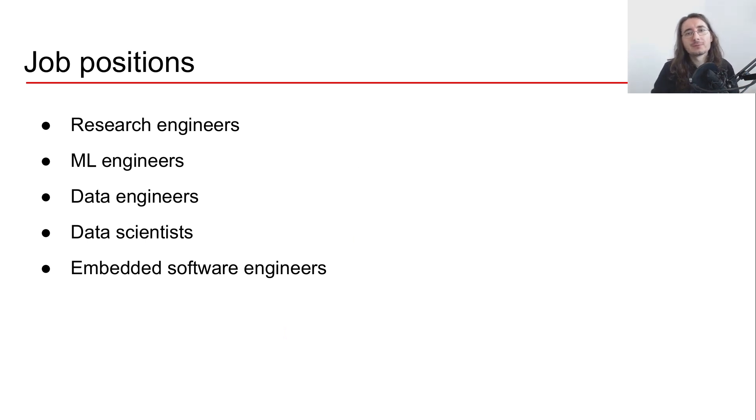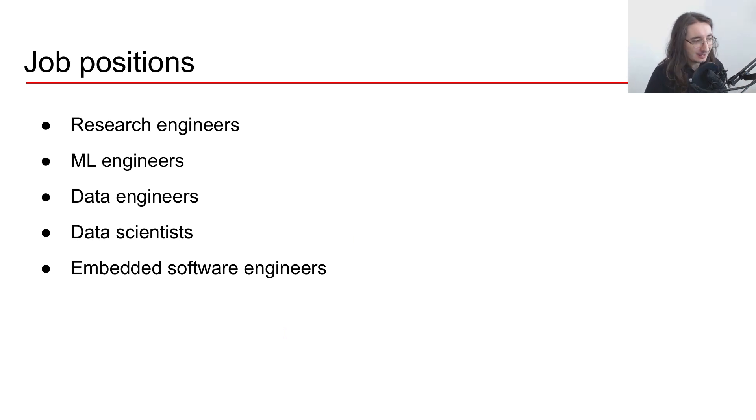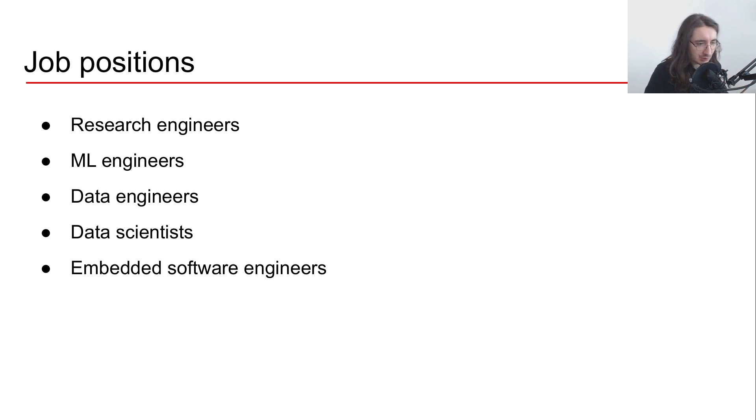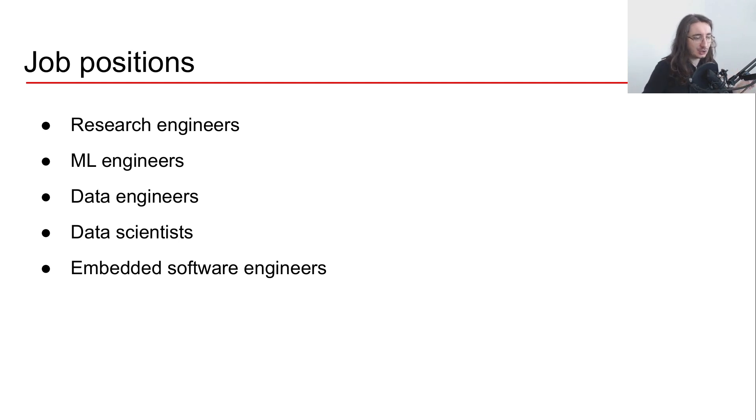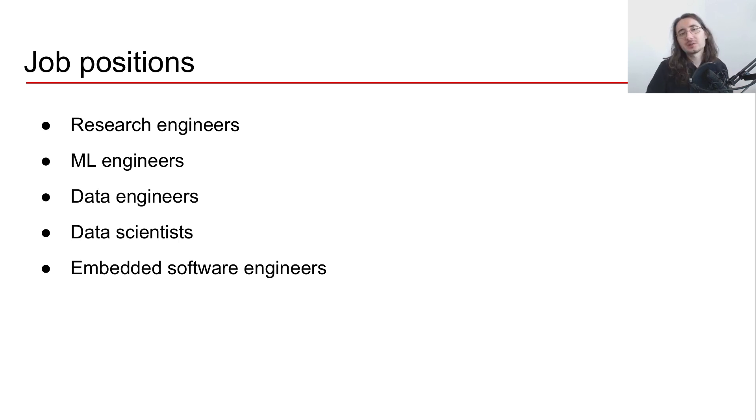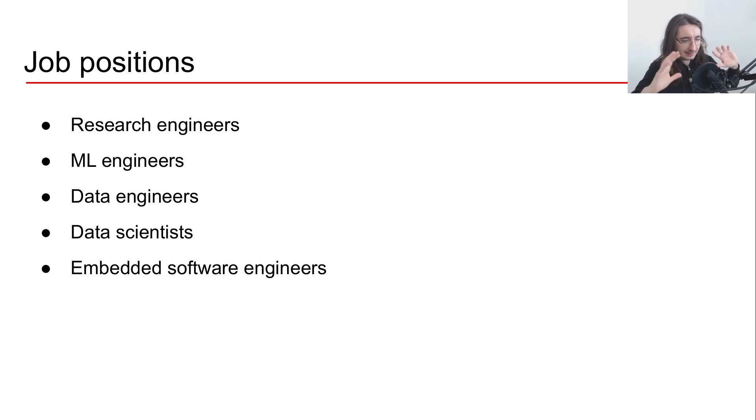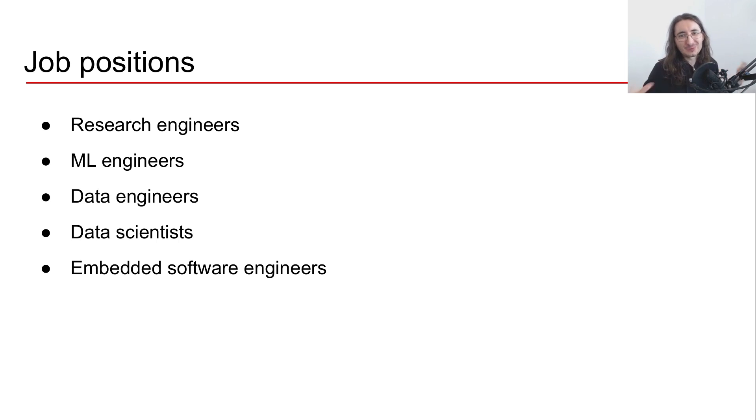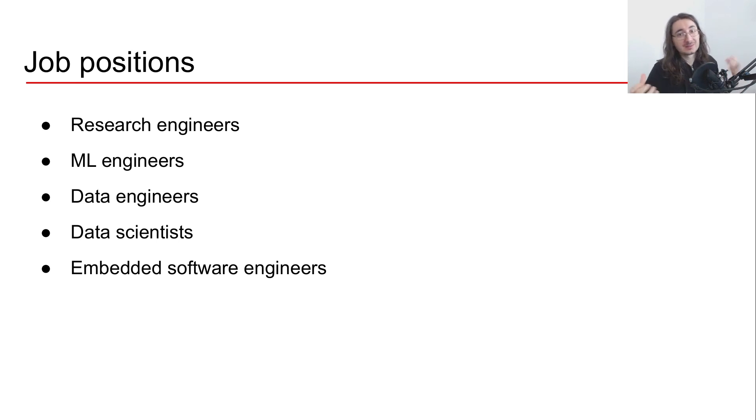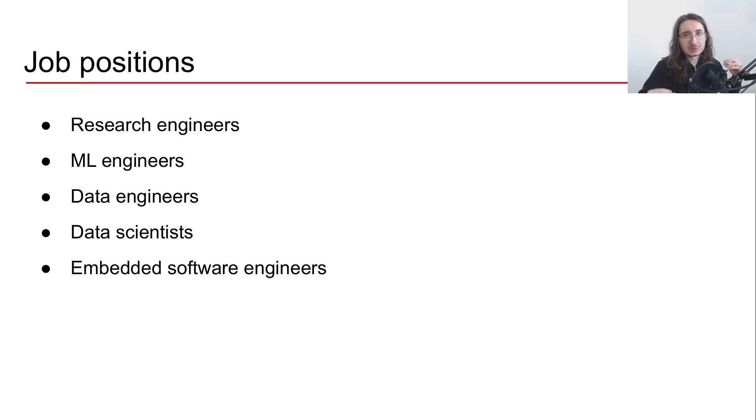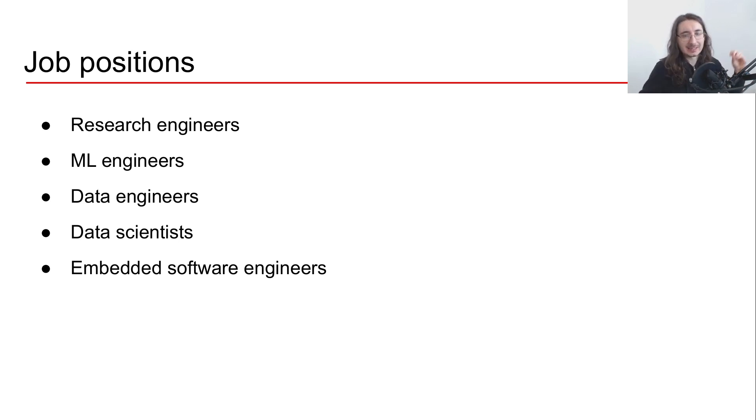Okay, so what are the types of job positions that you can find at Audio Analytic? Well, they have research engineers, machine learning engineers, data engineers, data scientists, and embedded software engineers. So they have the whole array focused on AI audio, digital signal processing, and also how to store and implement the different types of data that they have.